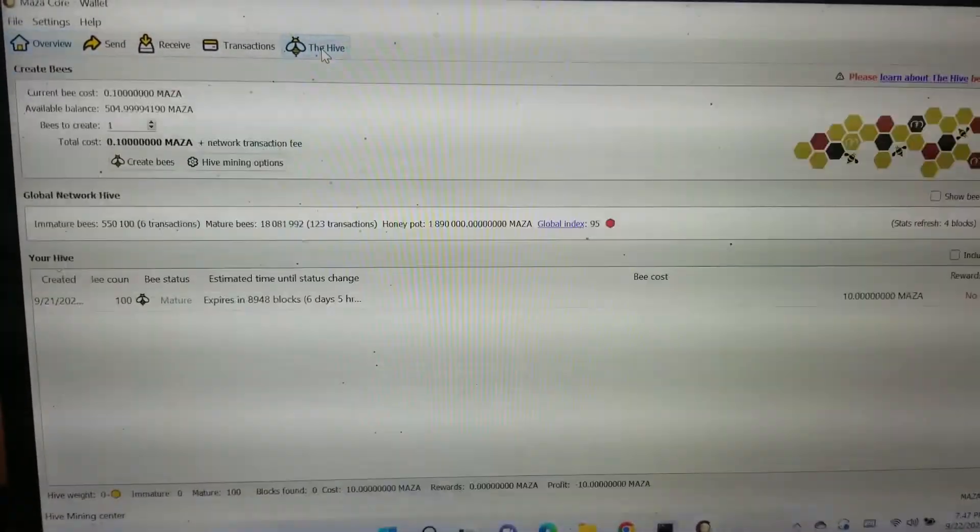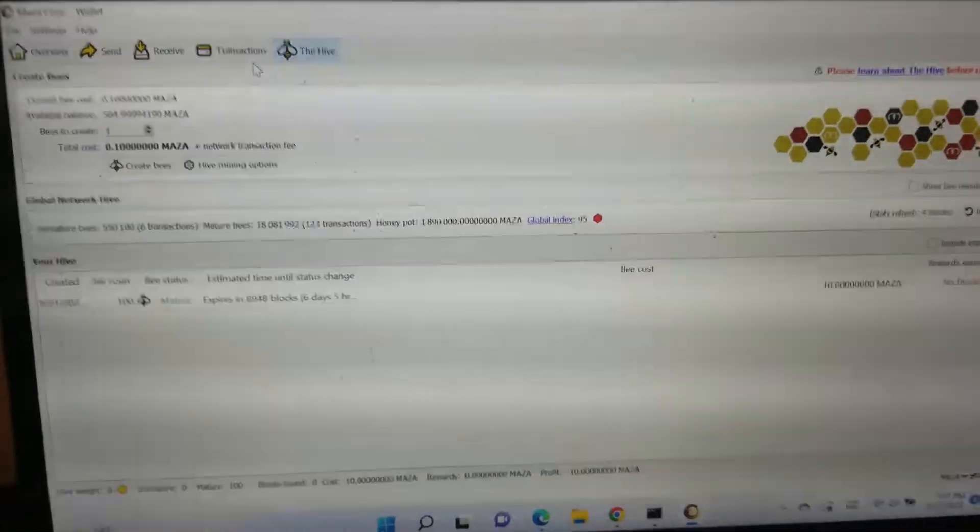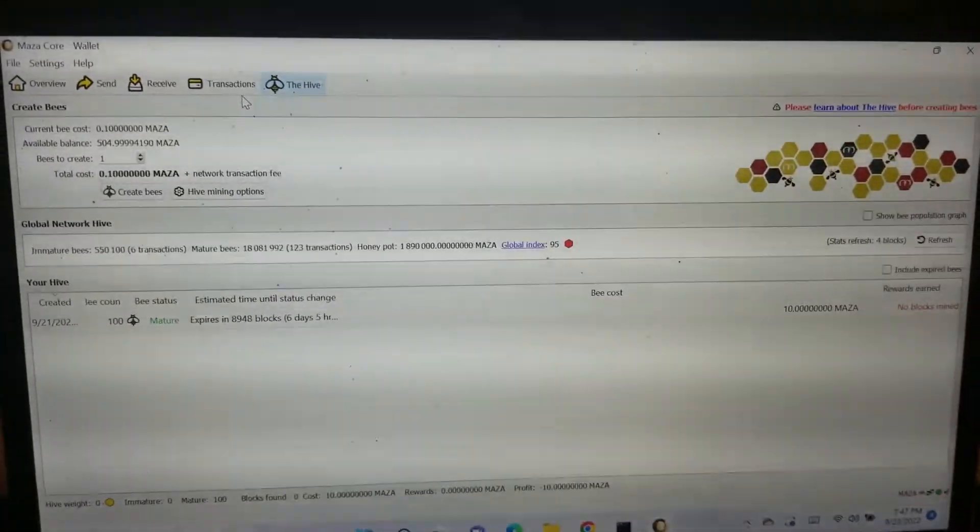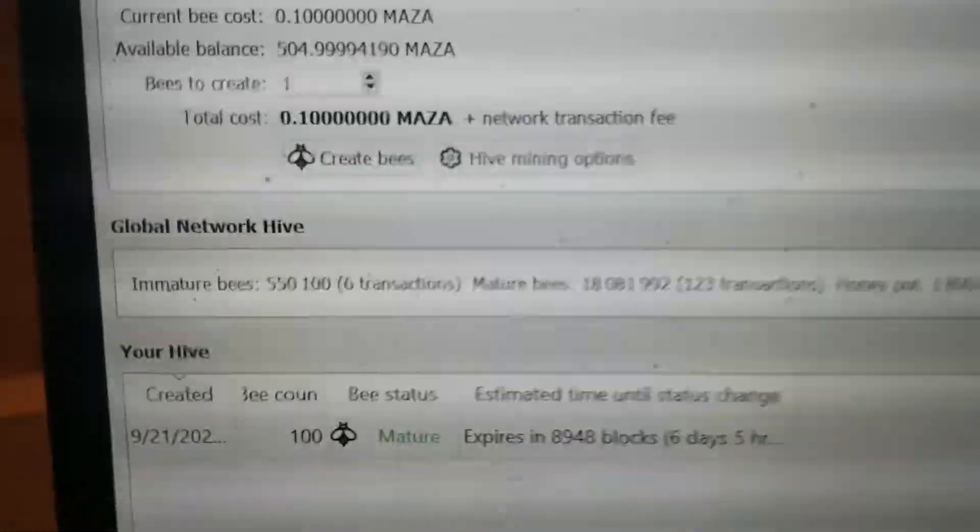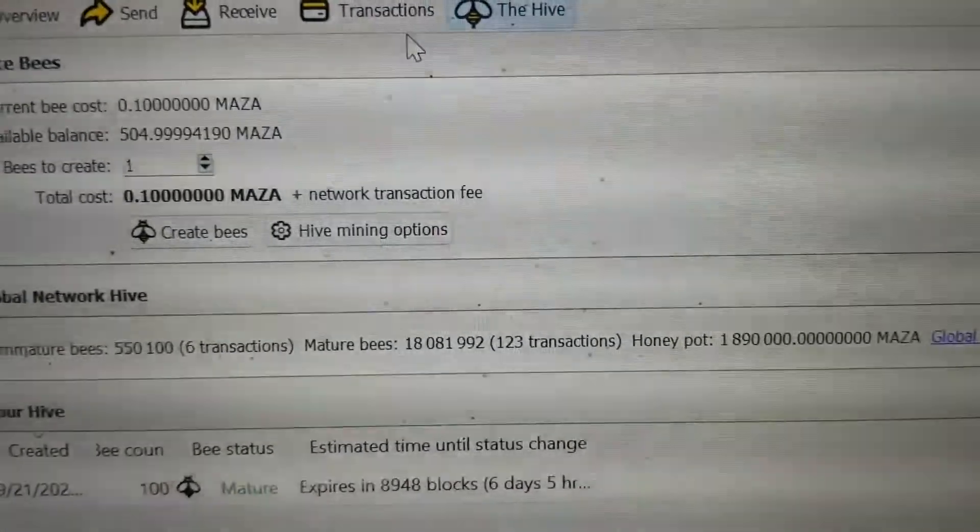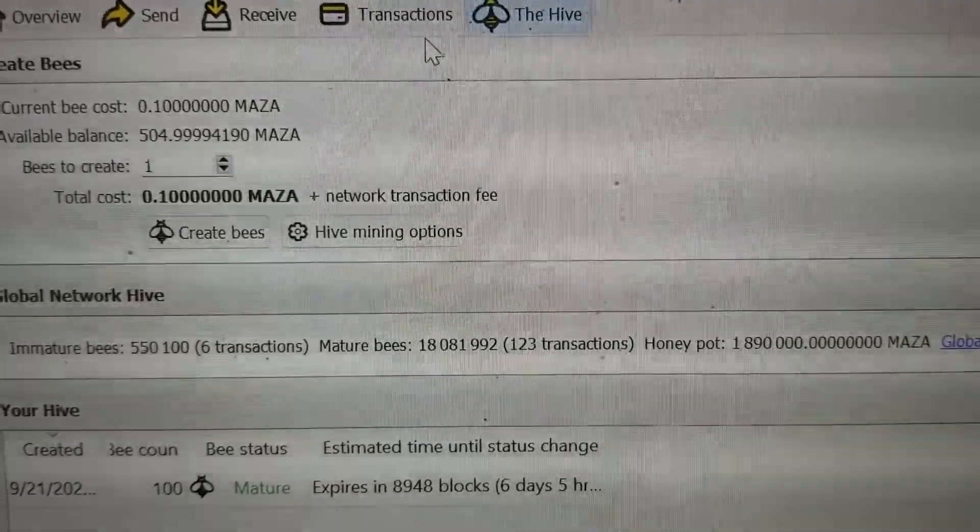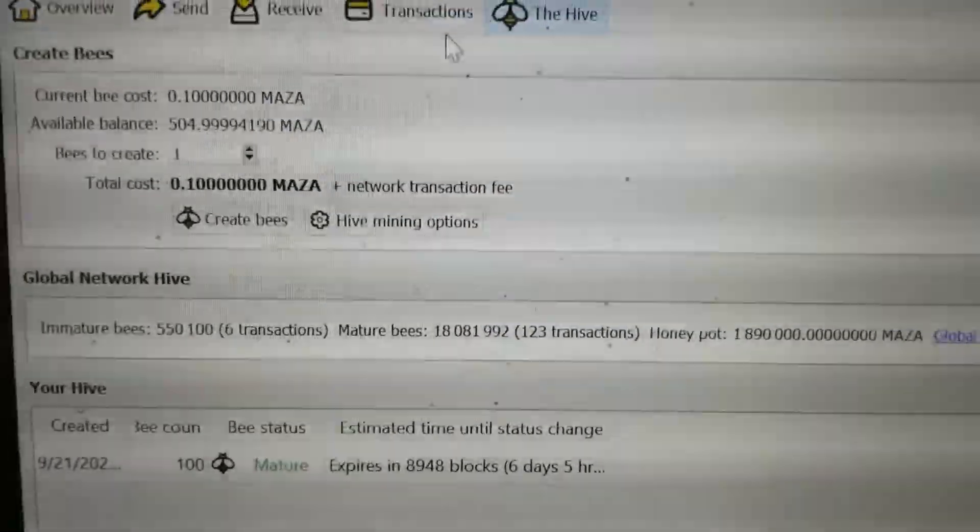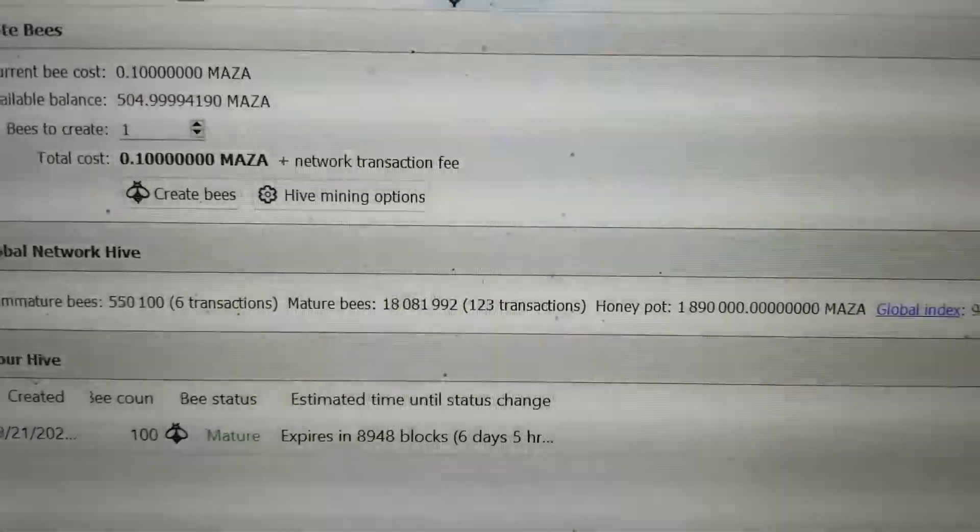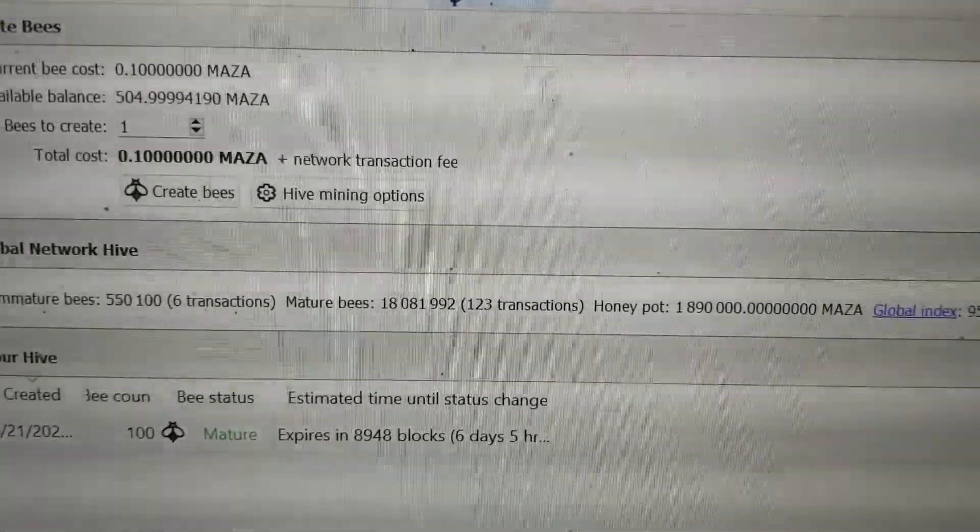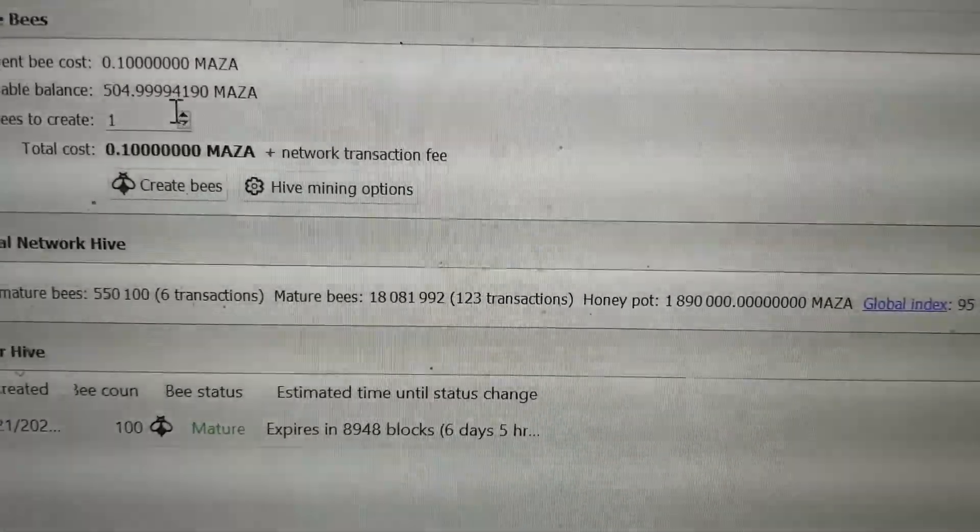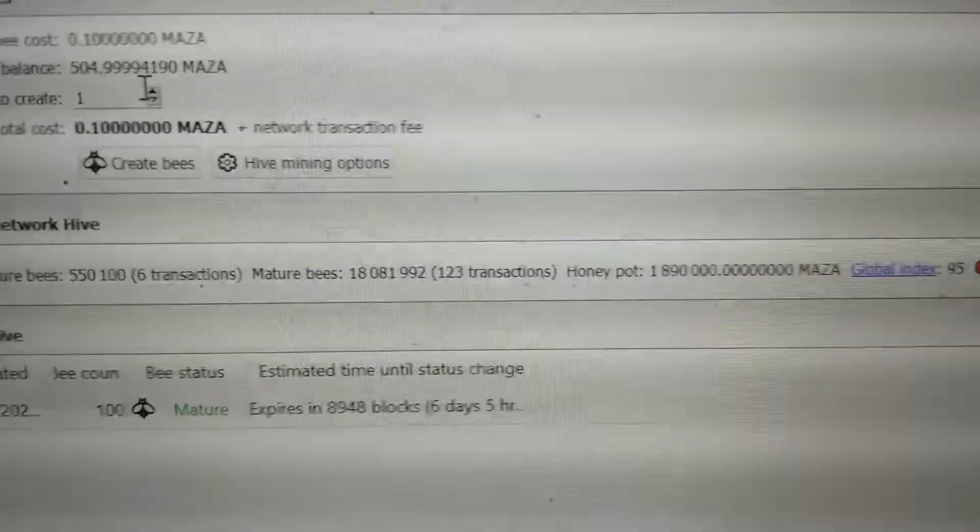So what you're going to do is you're going to go to the Hive and click on Hive and this is going to set up the mining element for your wallet. Right here you're going to see the current bee cost which is 0.1 Maza and right here it's going to see bees to create.